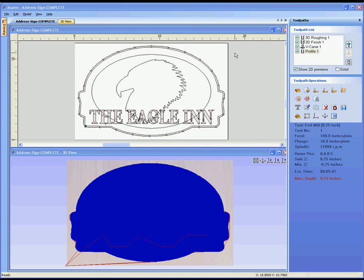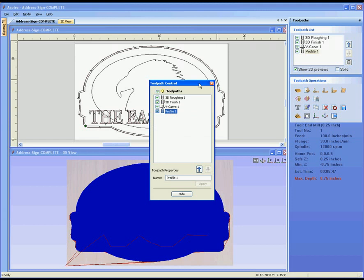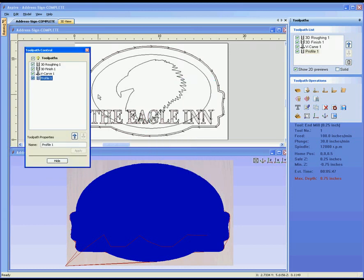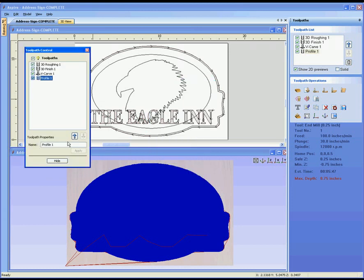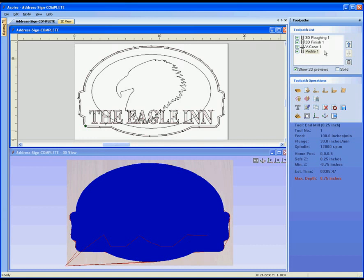Here you can see a part that we have open. We're already in the toolpaths tab and I can see my 2D view and my 3D view. The first thing is I have this toolpath list here. It's possible to actually detach this by clicking on this icon to get a floating menu. That could be useful because I may want to rename the toolpaths, change the order, or have that up even when the toolpath tab is undisplayed and I'm back in the drawing tab.